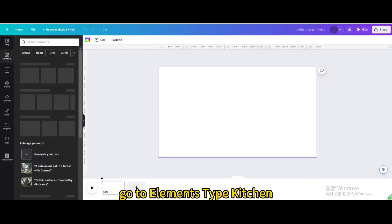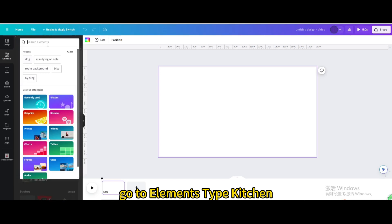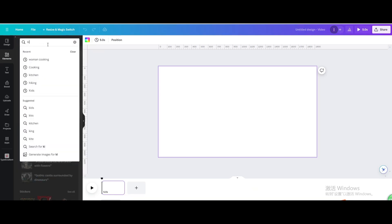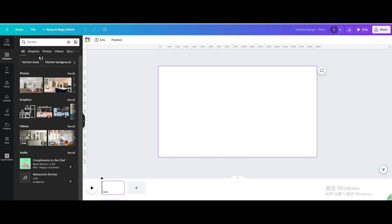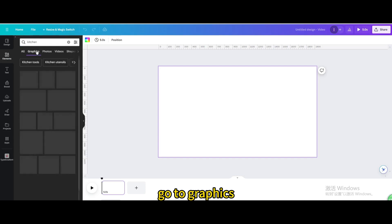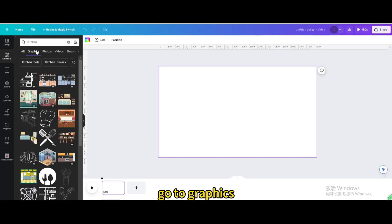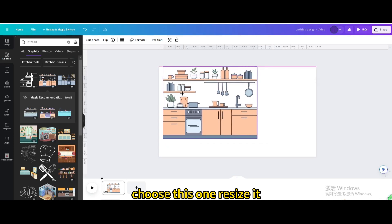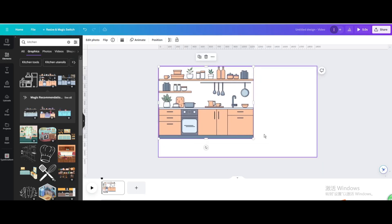Go to elements, type kitchen. Go to graphics, choose this one, resize it.